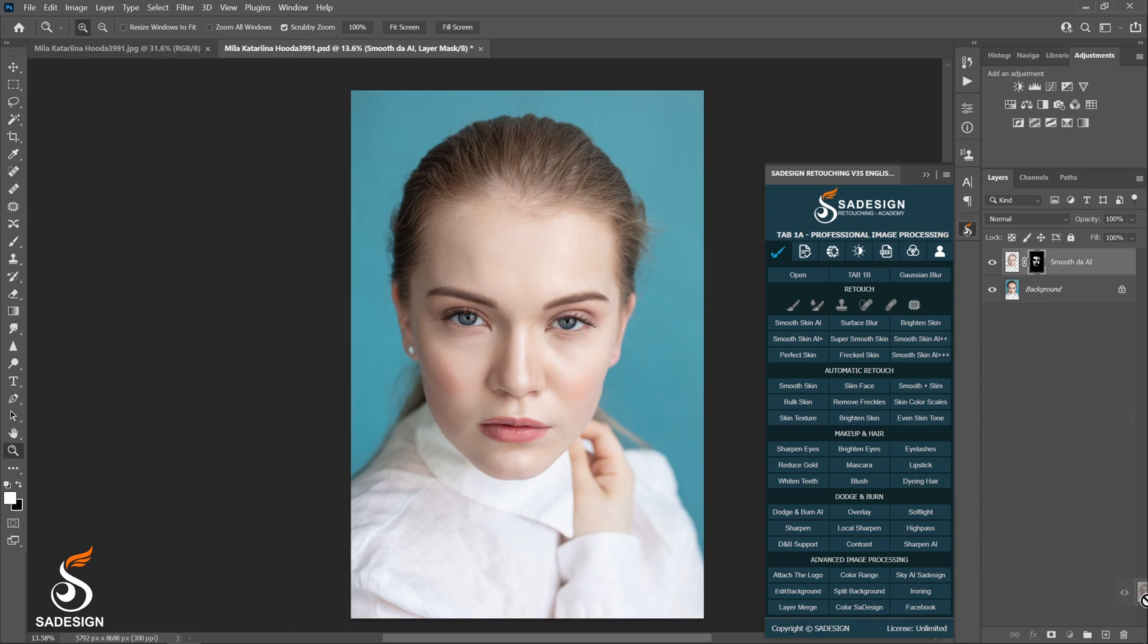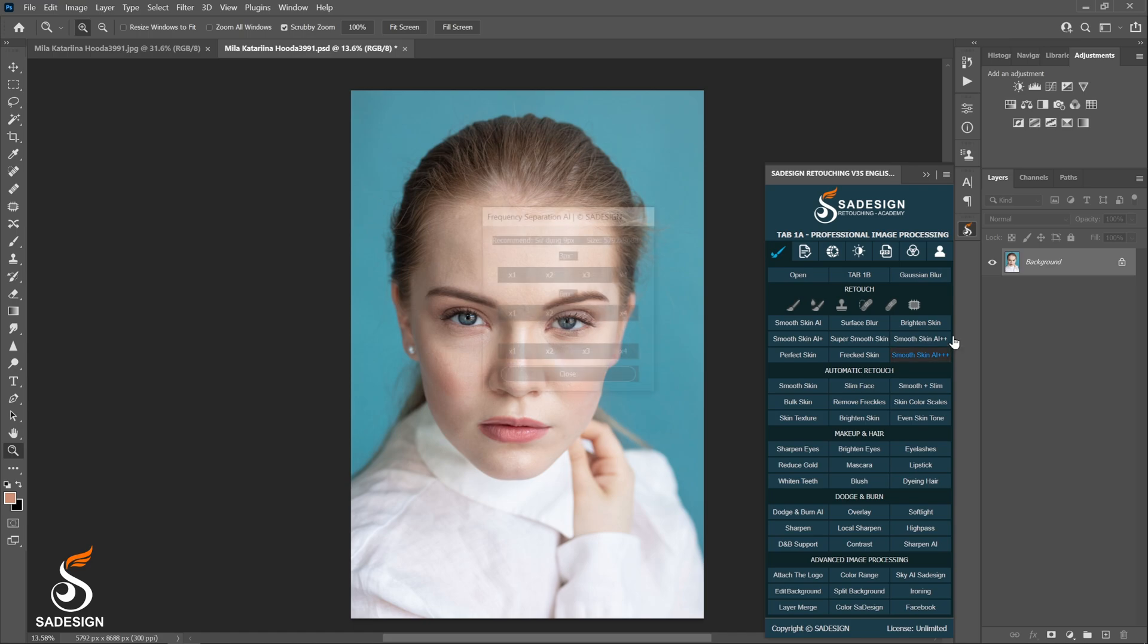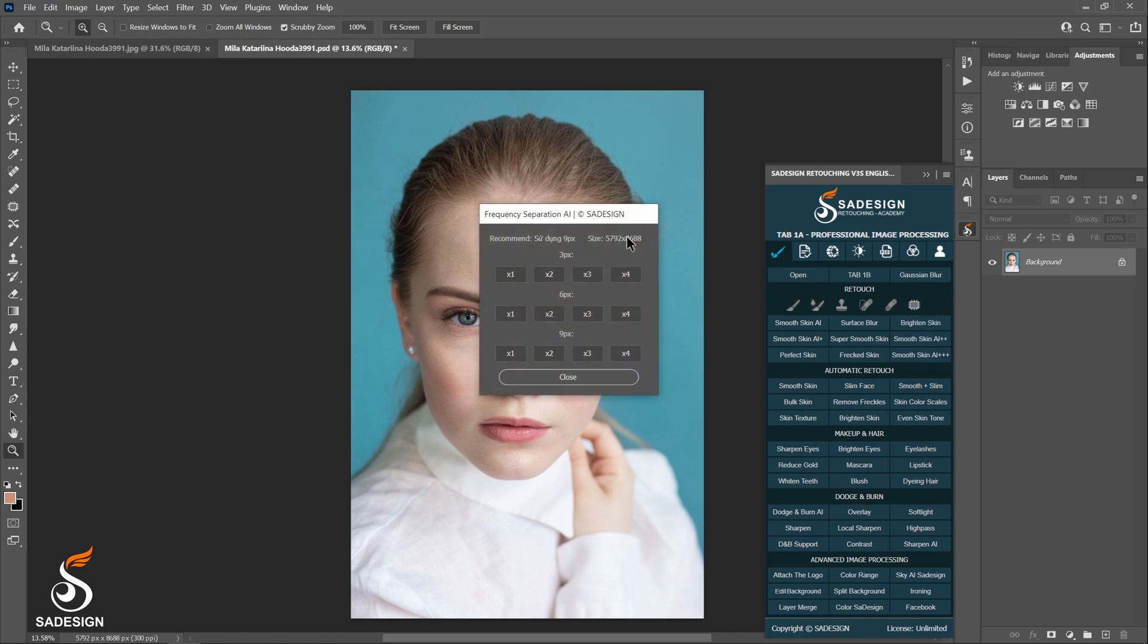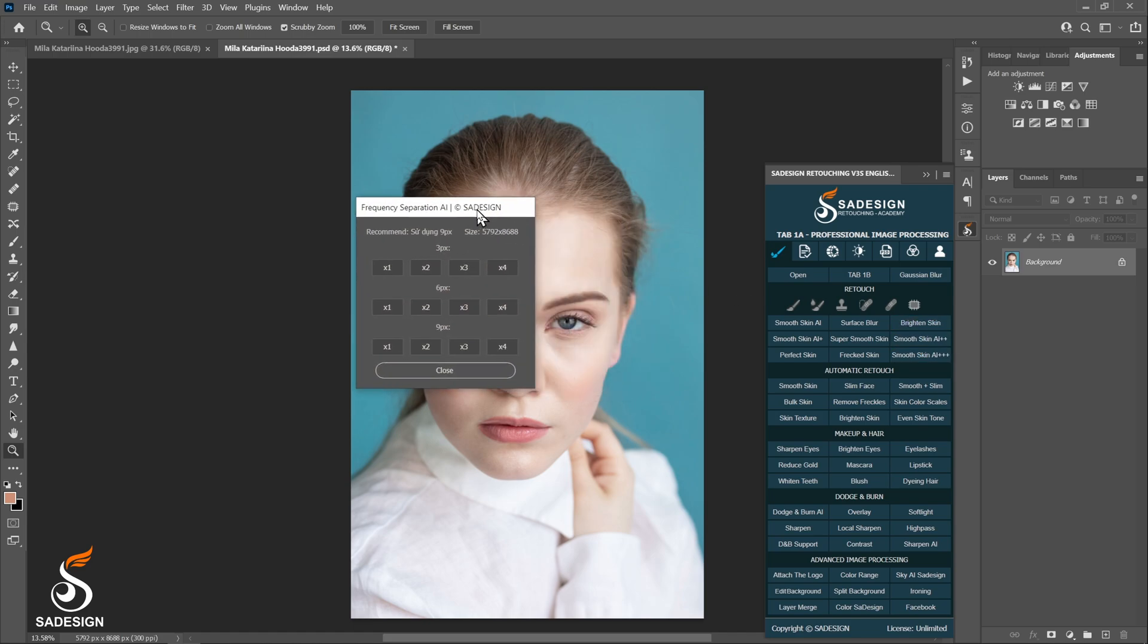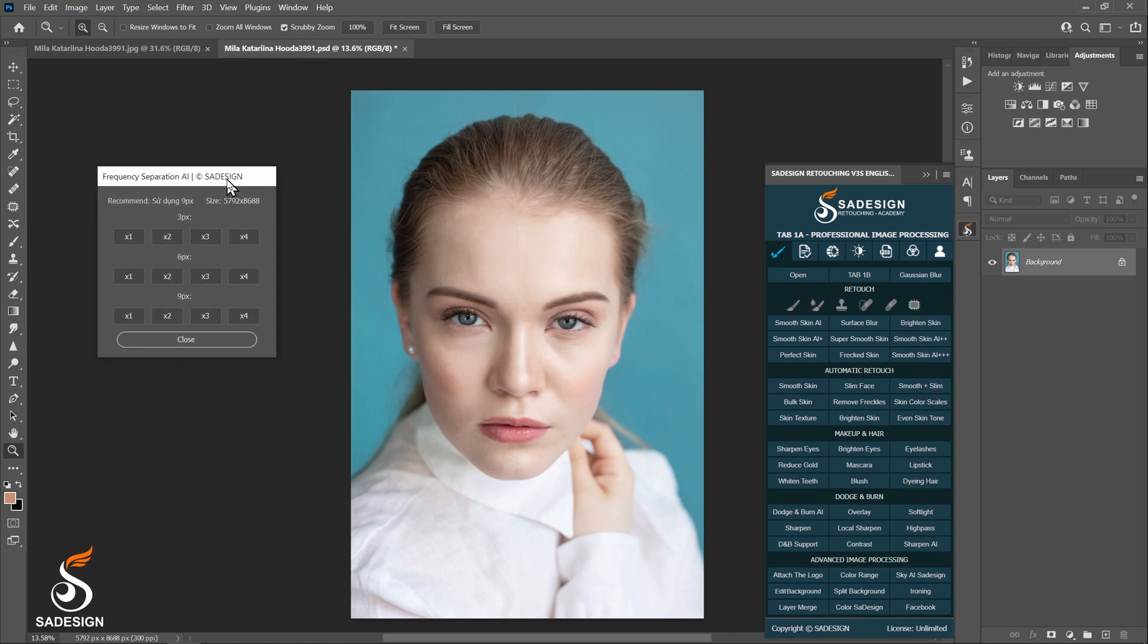I will release this layer and now choose the last one, Smoothskin AI Triple Plus. Oh, the box of frequency separation appears. And for this image, the action recommends to use 9 pixels. X1, X2, X3, and X4 represent how much softness you want to apply. I will try with the last one.